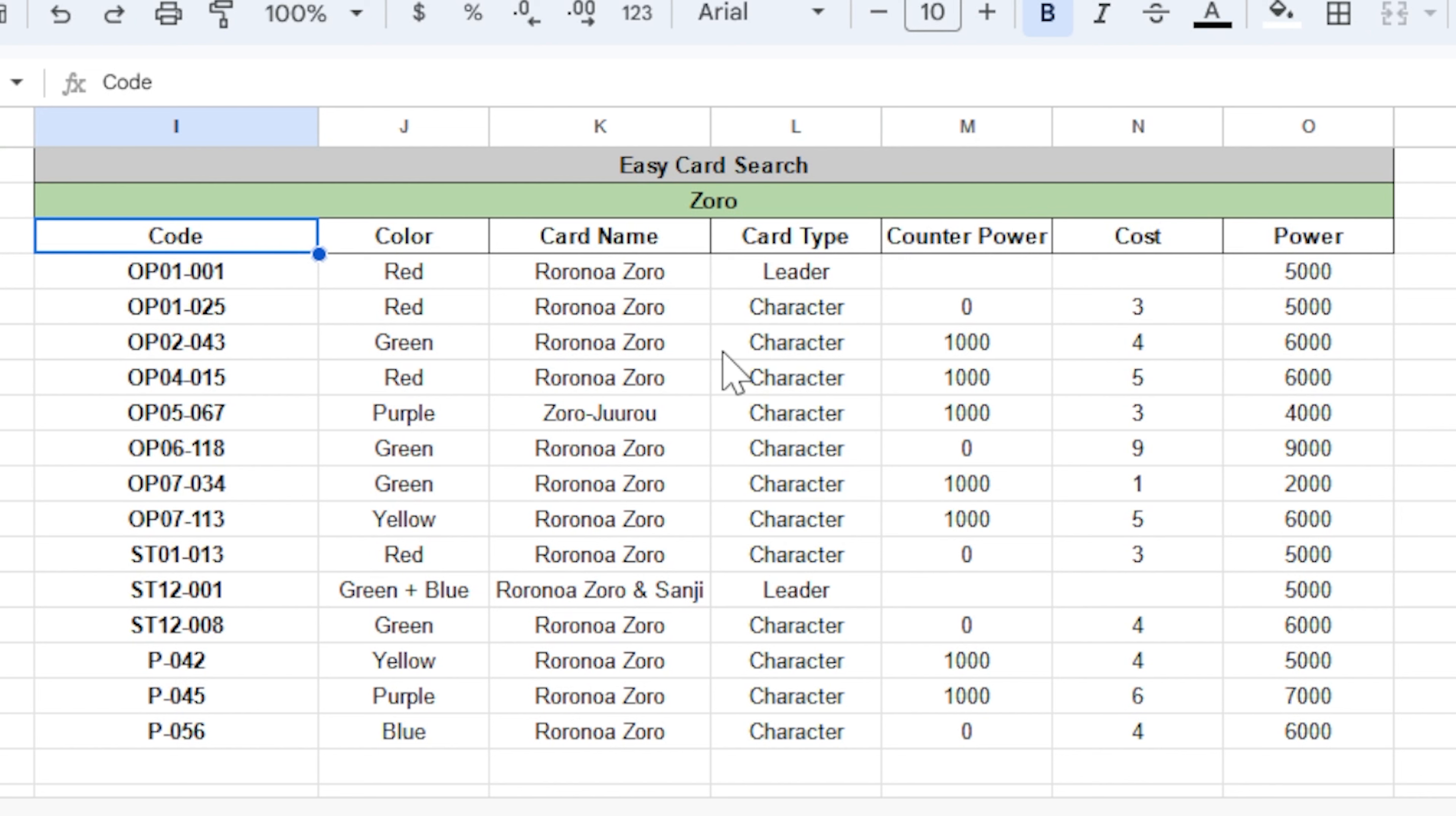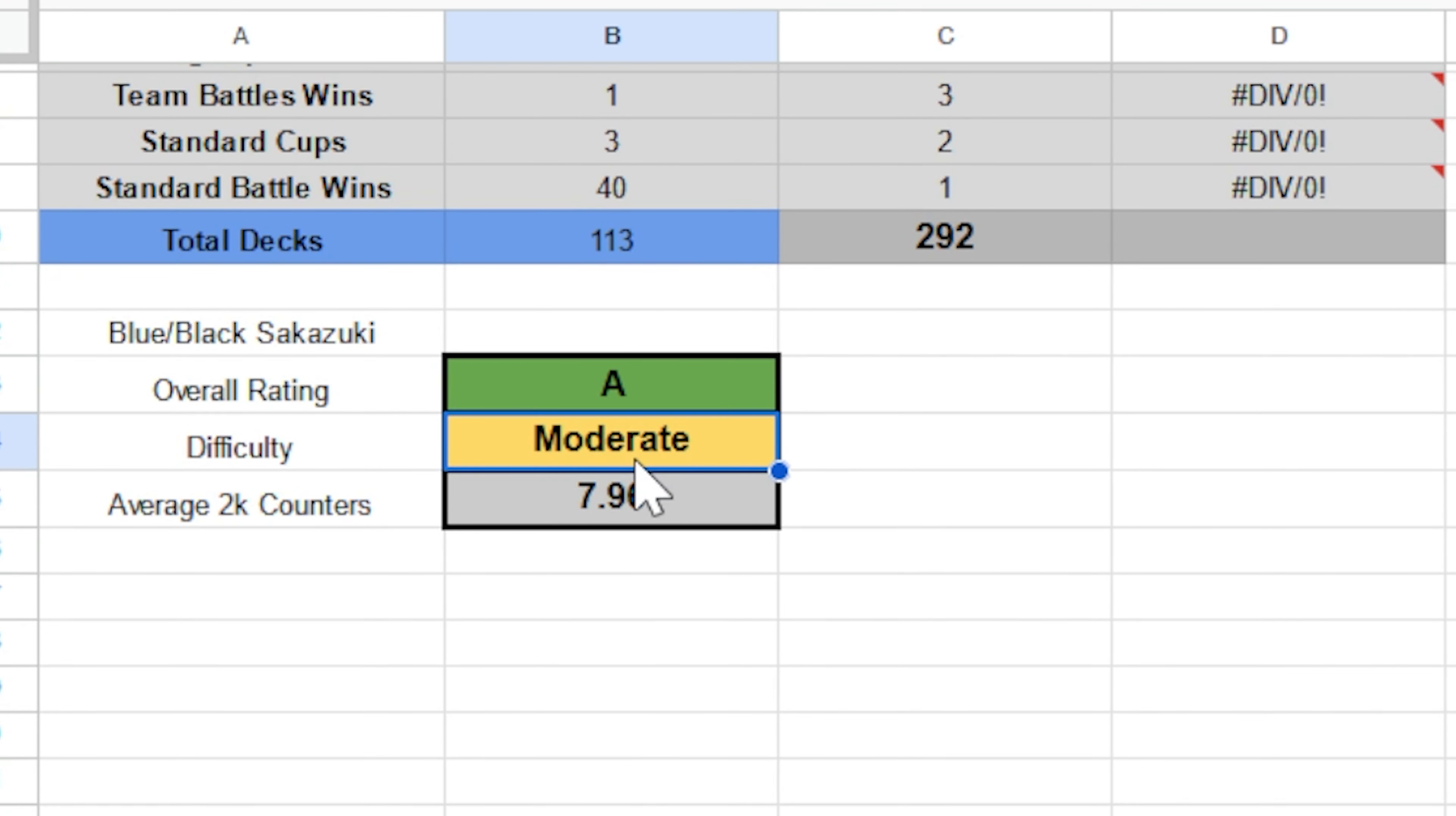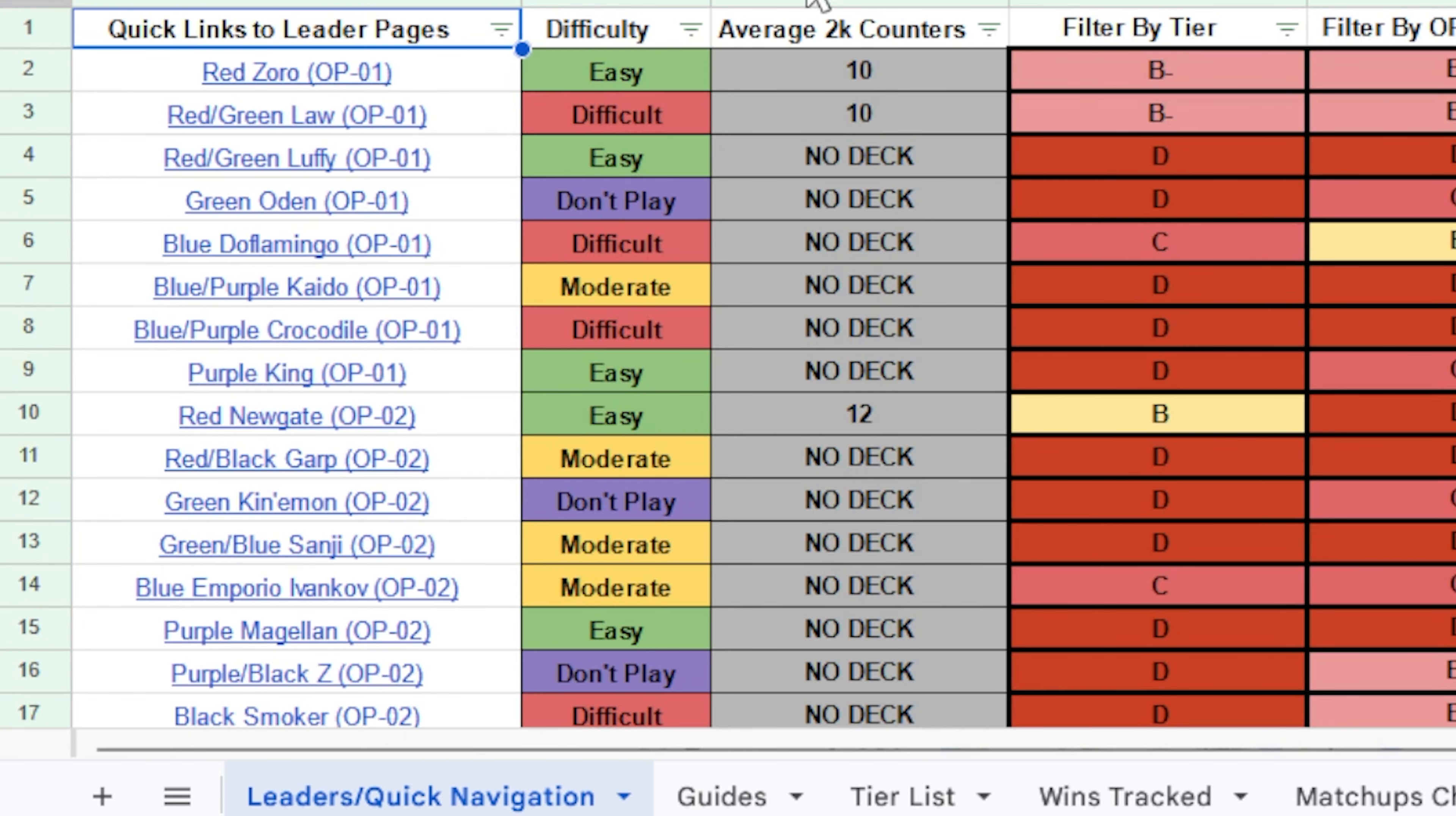Every other page on the sheet is dedicated to individual leaders. So let's just take a look at Sakazuki's to make this nice and easy. So right when you get to that page, you're going to see their statistics right here. Under that, you're going to find what tier they ended up in. You can see Sakazuki is A tier, along with its difficulty and the average amount of 2k counters that were run. Next to the leader stats, you'll also see a link to get back to the leaders and quick navigation page. So if I click that, it takes me right back over there.